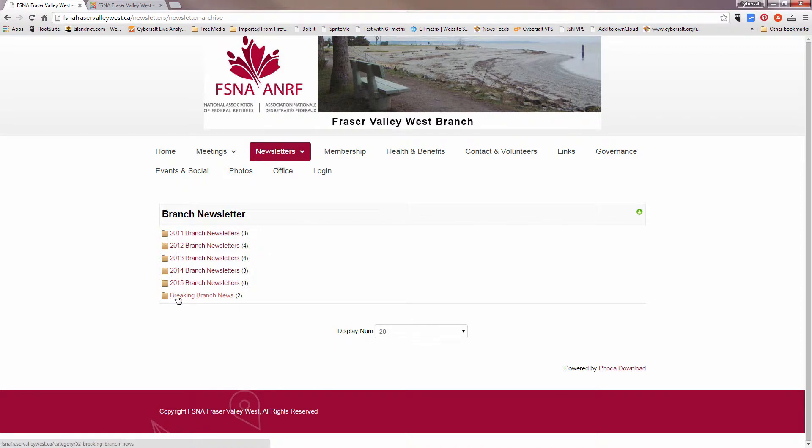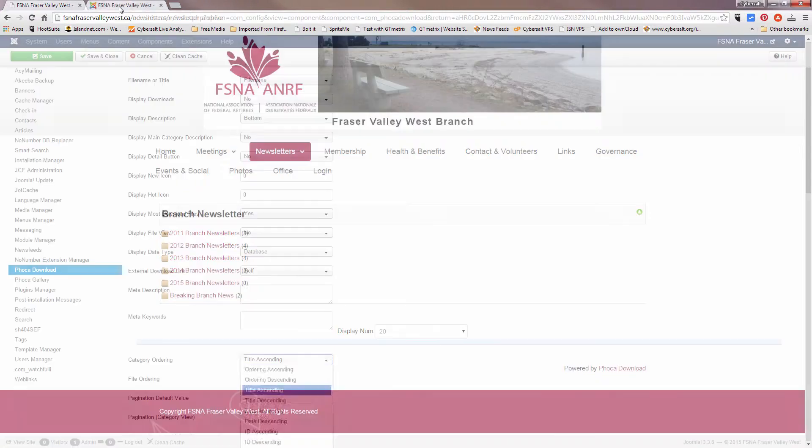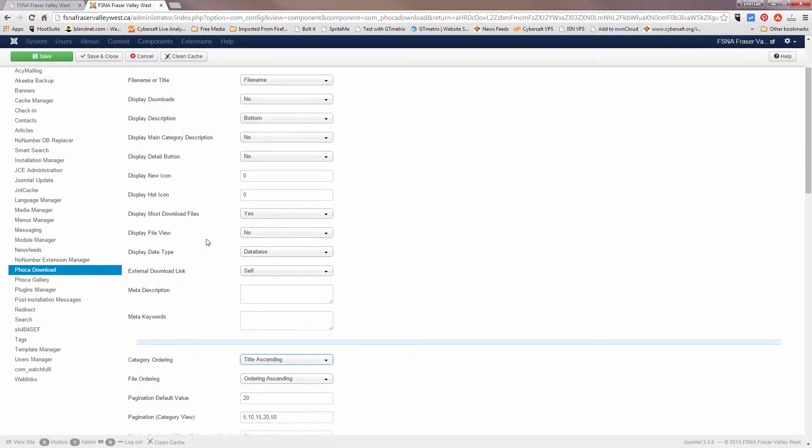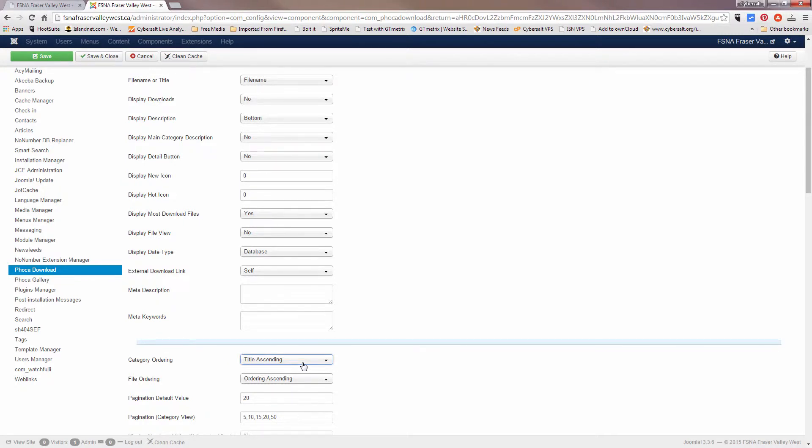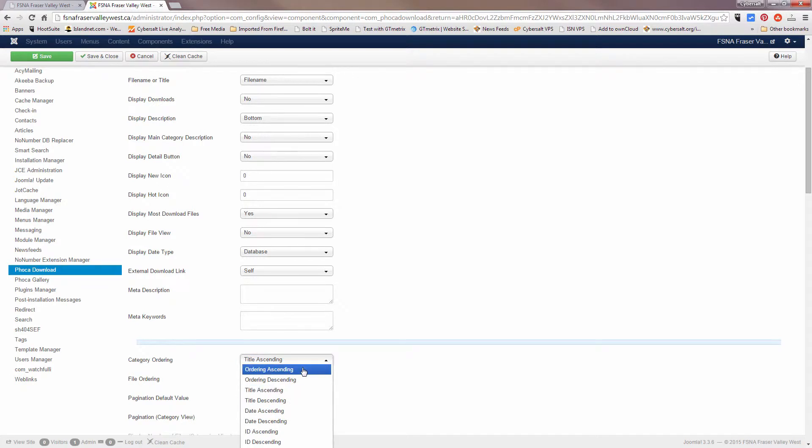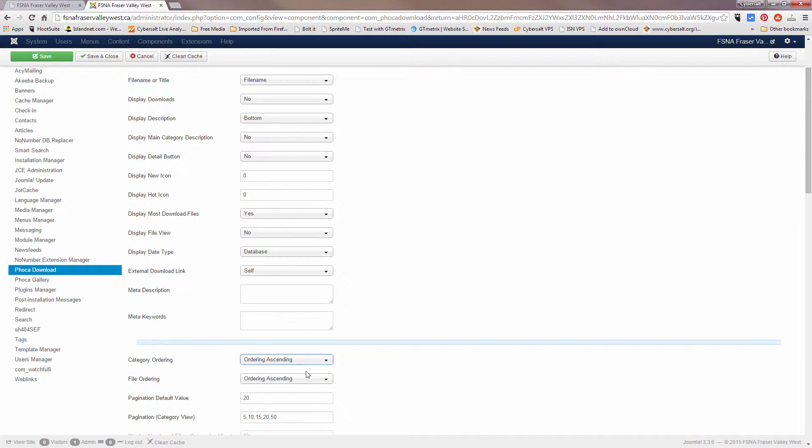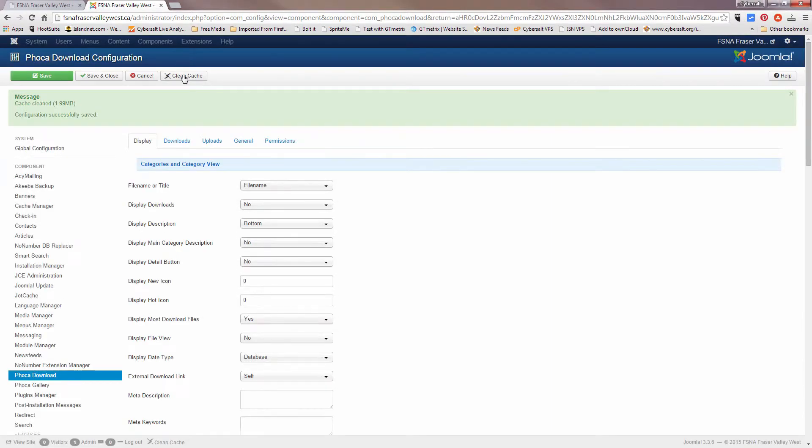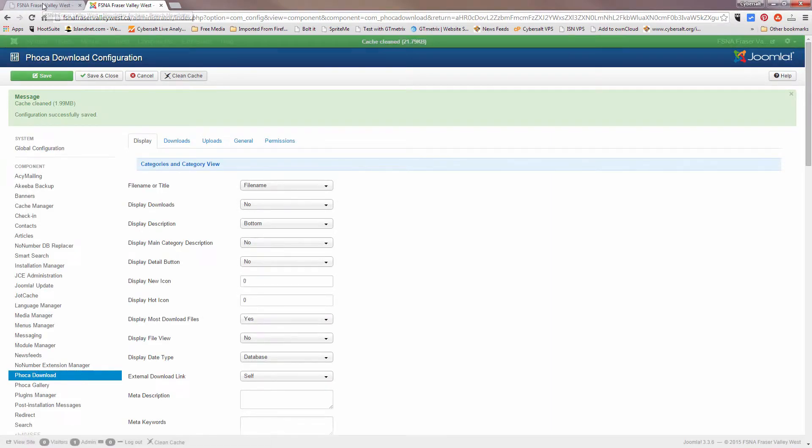So if you find that one of the category ordering options is not doing something as custom as you want, the best way to go is how it was set before: order ascending or order descending, but order ascending will work. Save that and then just manually pick the order that you want your categories to appear in on the page.